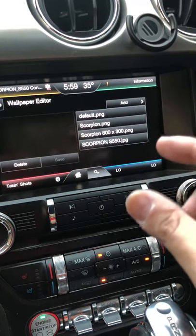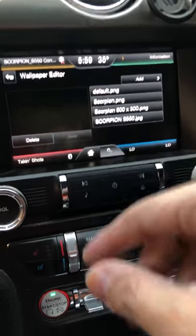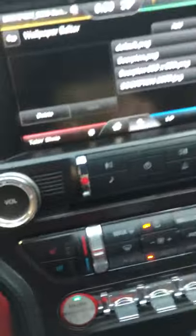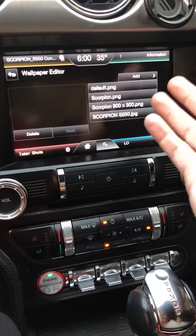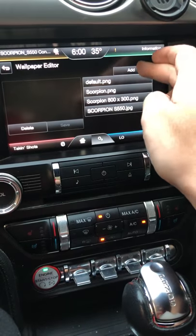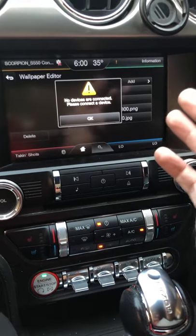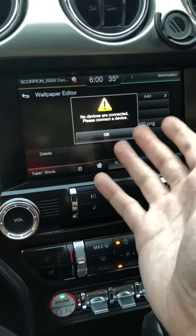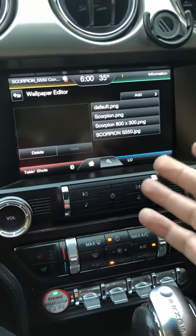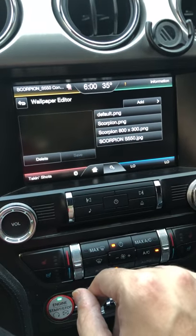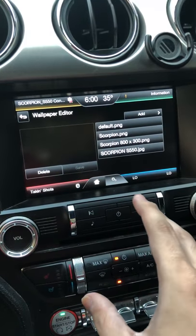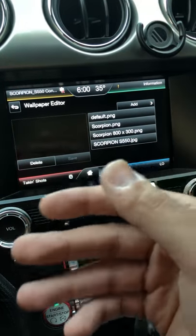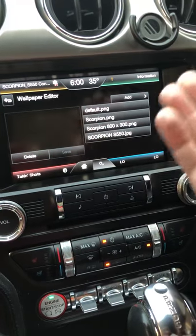You need to have a USB flash drive — stick it into the car. Then press Add. I don't have the USB right now, which is why this error pops up. Once you have it inserted, you can add pictures from the USB directly to your car.